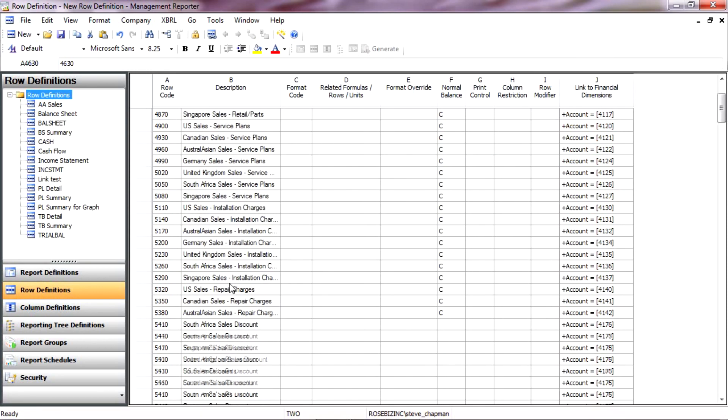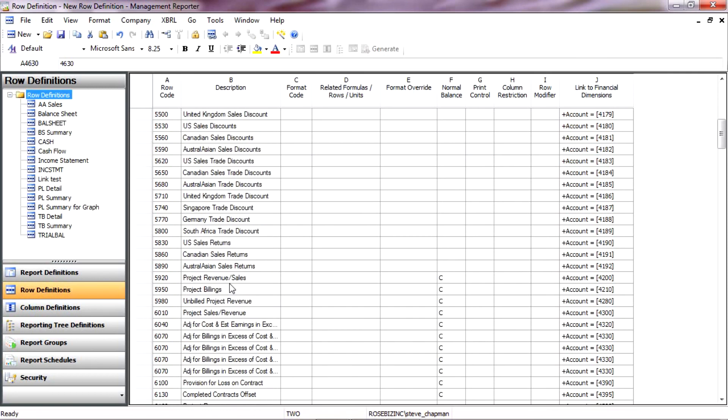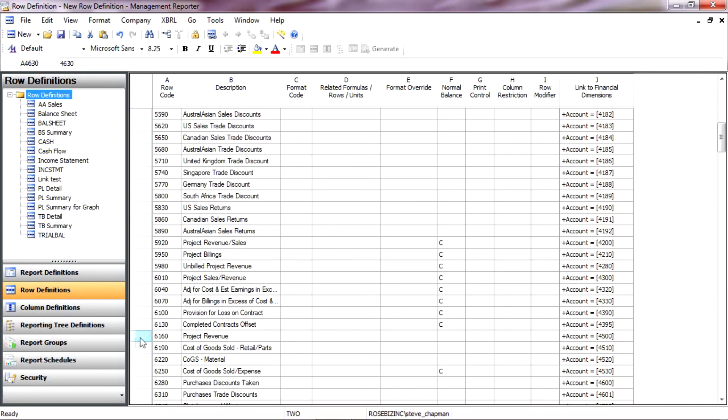So I'm going to scroll down here. And what I want to do is make some subtotals. So I can start with all my accounts, but then I'm going to make some subtotals that will make the report easier to see and use.